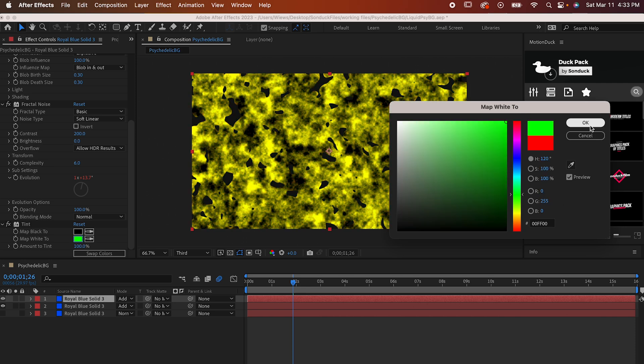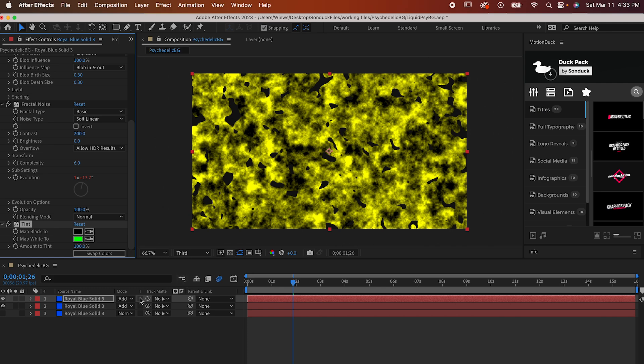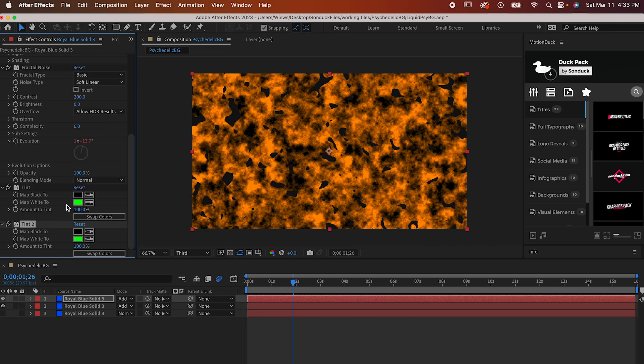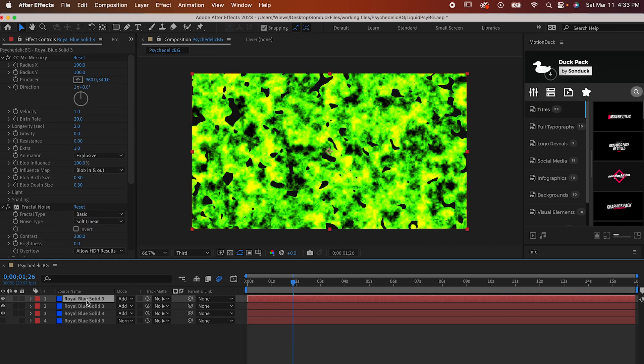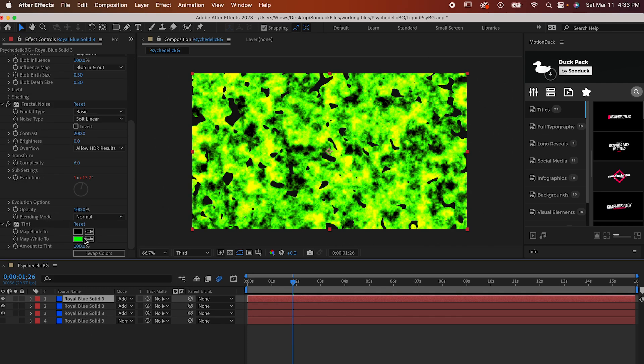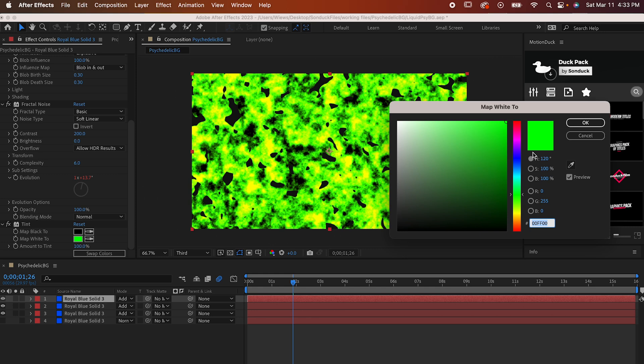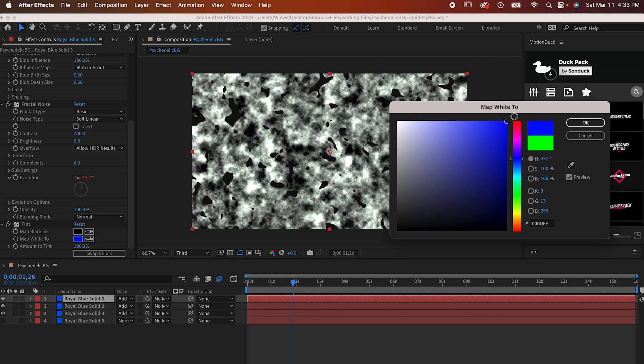So now we're going to add some green and blue. All you have to do is duplicate the layer and change the tint color to the greenest green you can get. And then repeat one more time with the bluest blue.